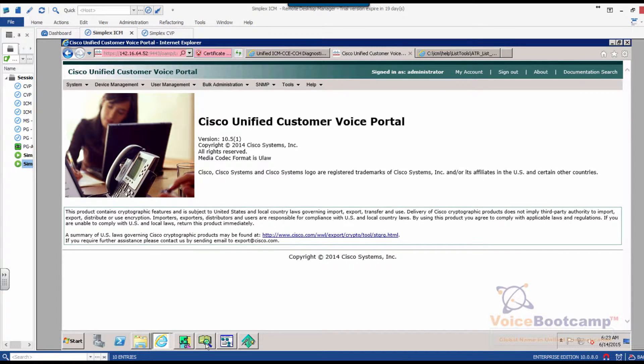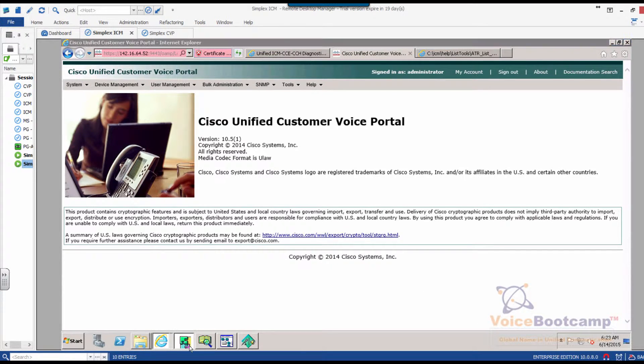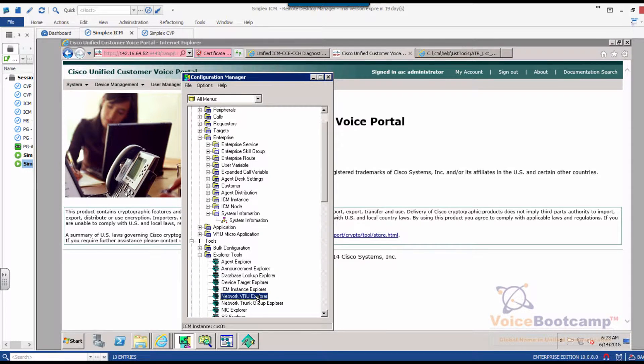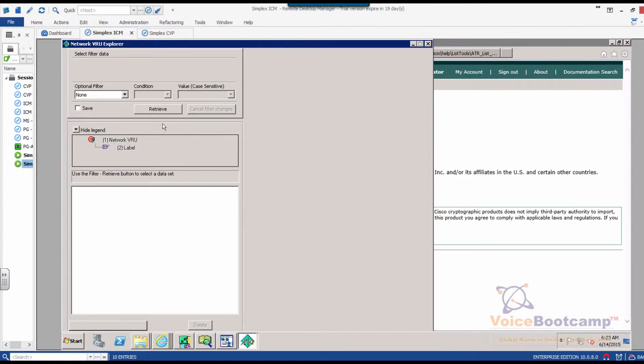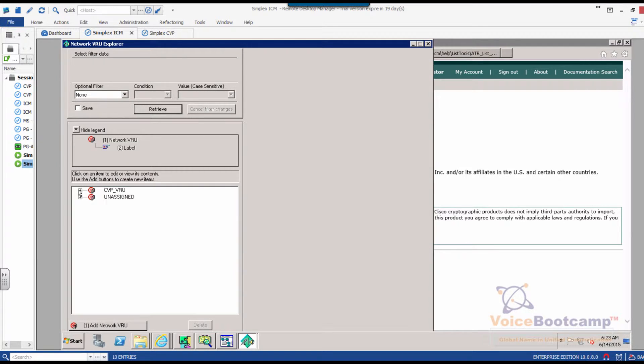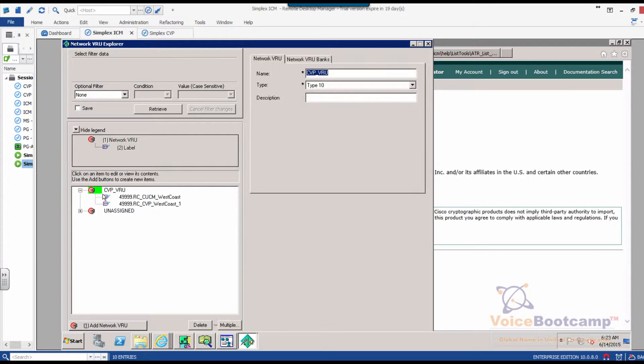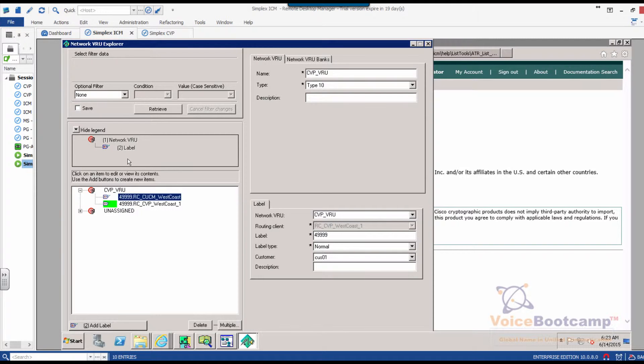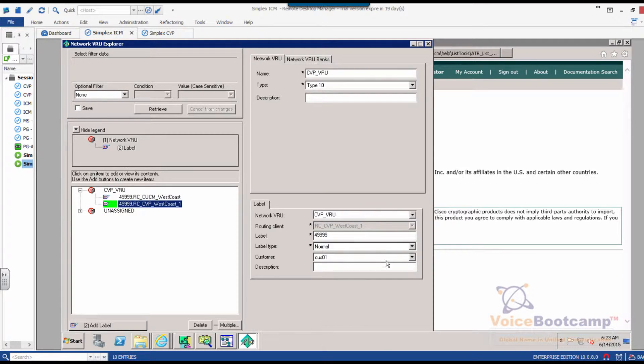Now, based on our configuration, if you look at the network VRU configuration that we did in the previous lab, what's going to happen is you have on the CVP there are two labels that we have. Both labels, one coming from the call manager, one coming from the CVP, and both labels will return this label called 49999.